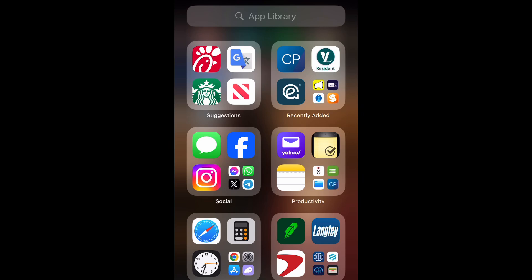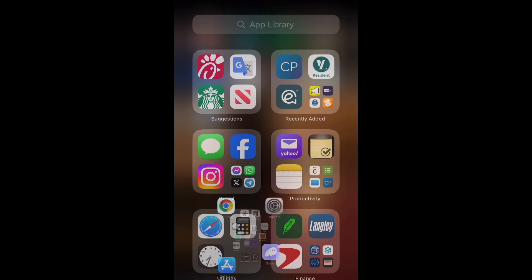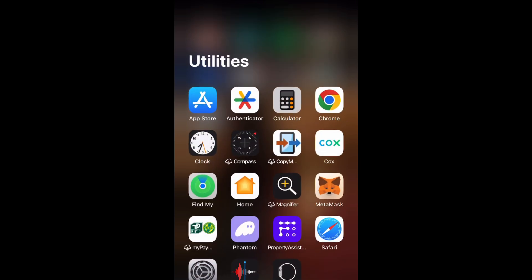What is up guys, Brit Tech here back with another video. Today I am going to be showing you how to do a software update to iOS 17.6.1, so let's get into it.